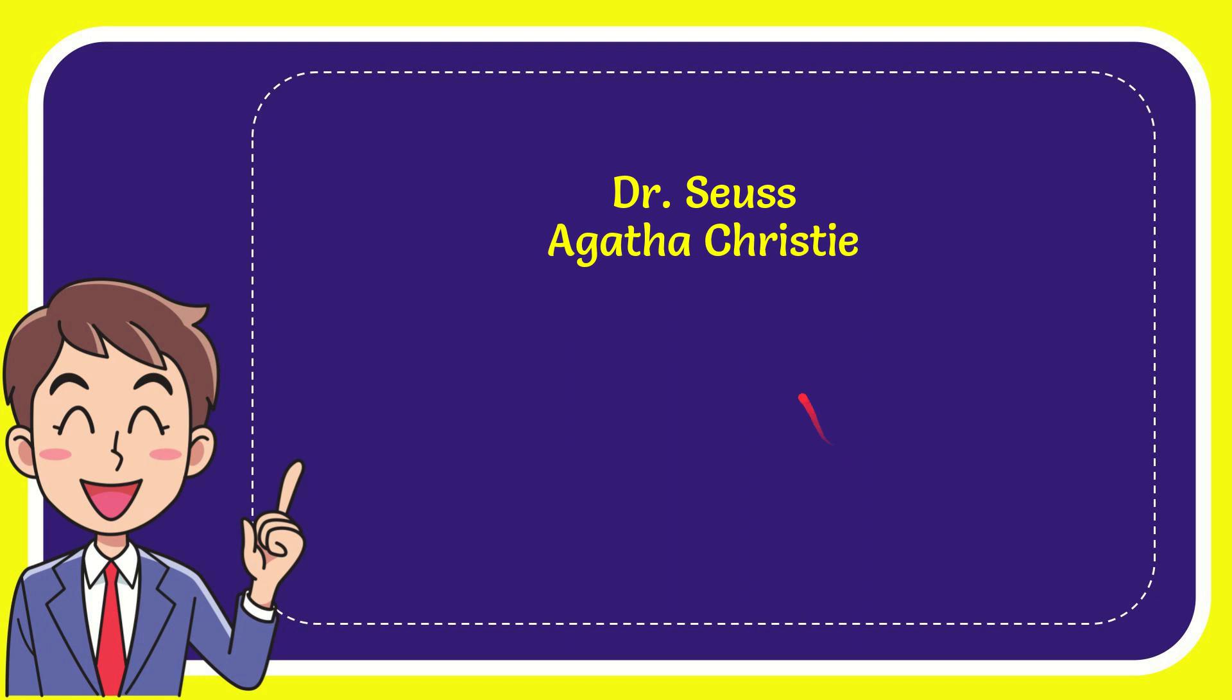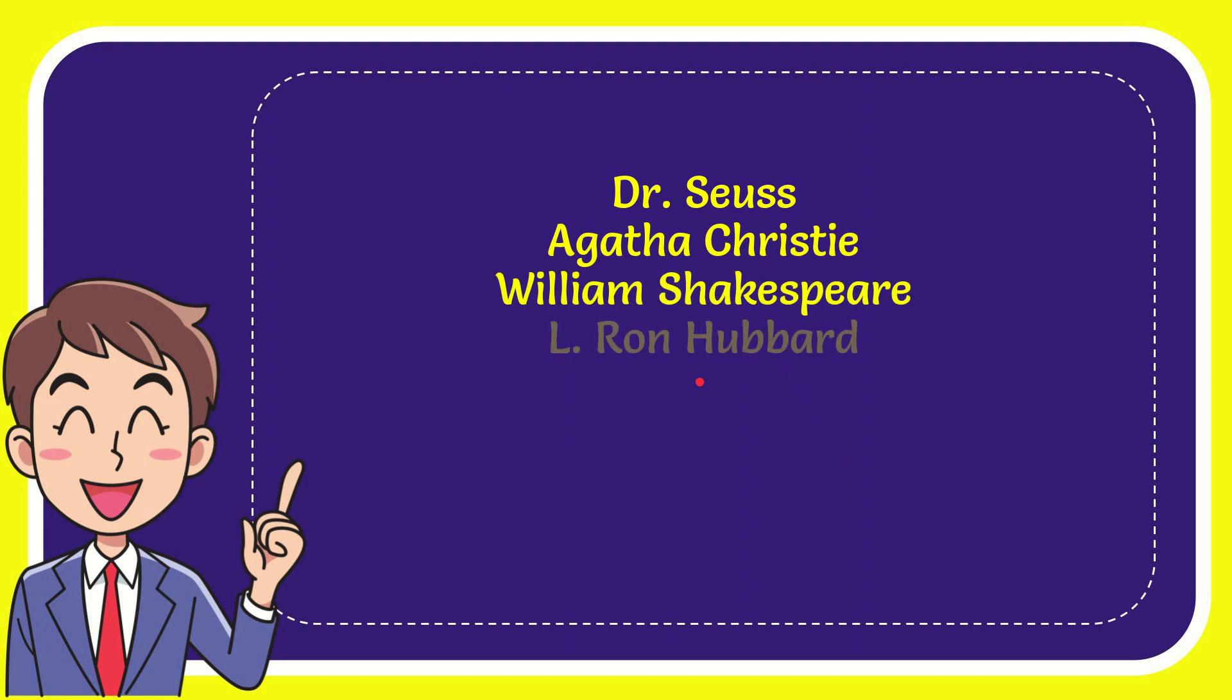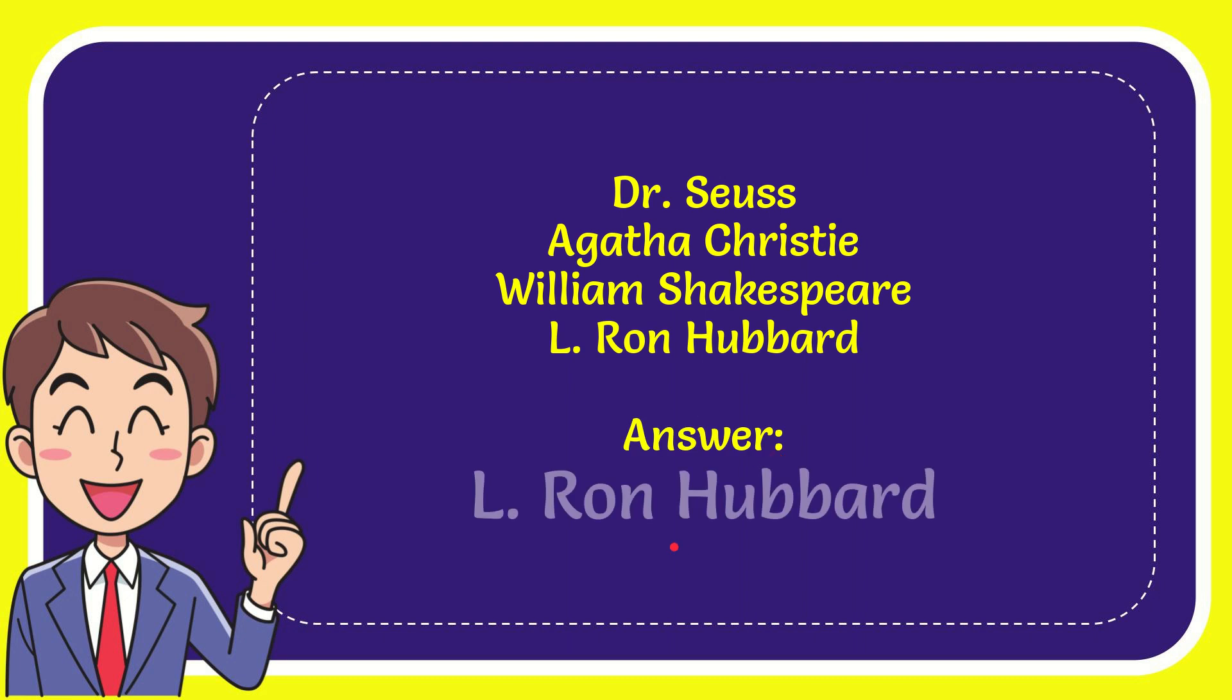The first option is Dr. Seuss, second option is Agatha Christie, third option is William Shakespeare, and the very last option is L. Ron Hubbard. And the answer to the question is L. Ron Hubbard.